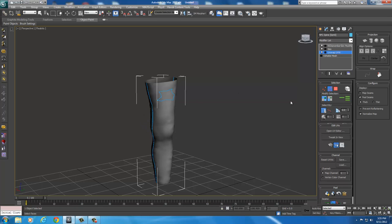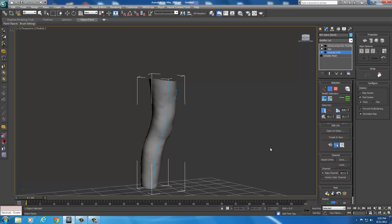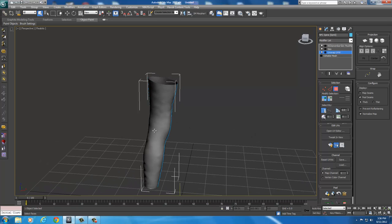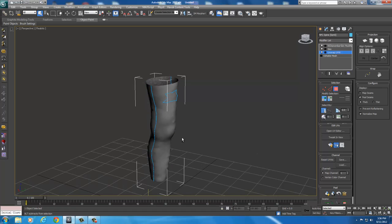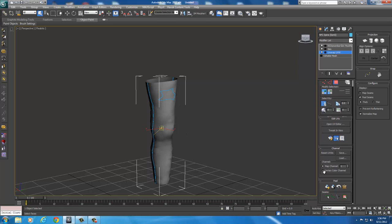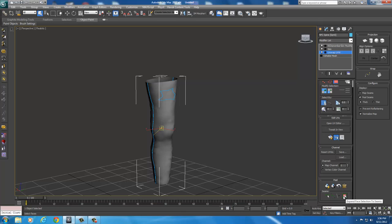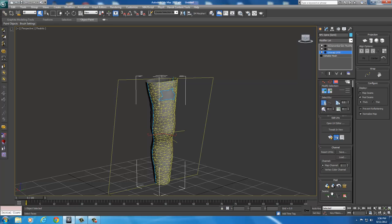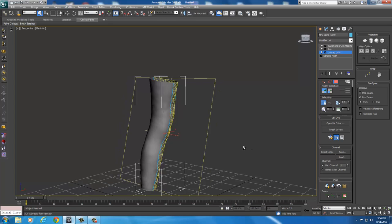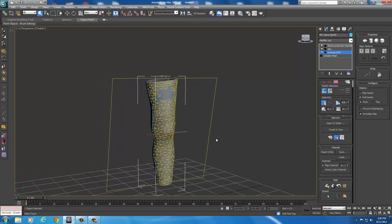Once you have all your seams selected and all those blue lines look like you could fold this out on a piece of paper, come up here and select Polygon. Each section is separated from the others, so we have to peel all three. Select one polygon, then come down here to Peel and click Expand Face Selection to Seams. This will expand the selection to include all polygons inside the seam boundaries.